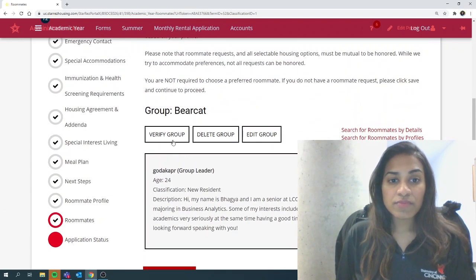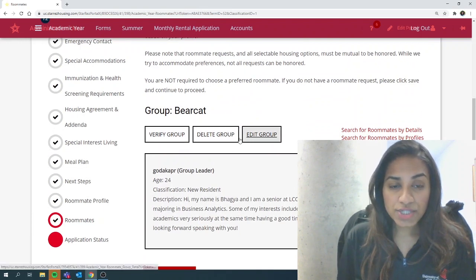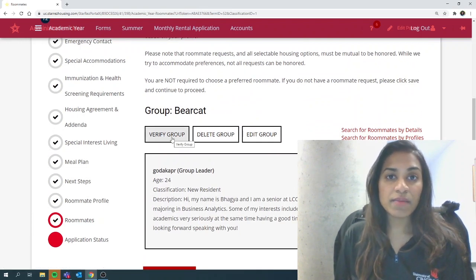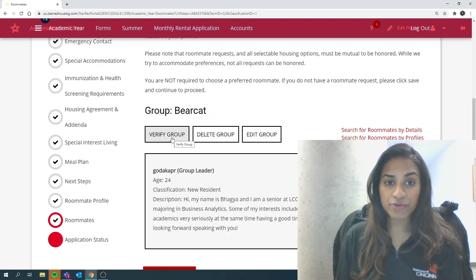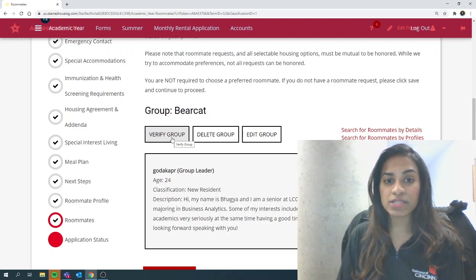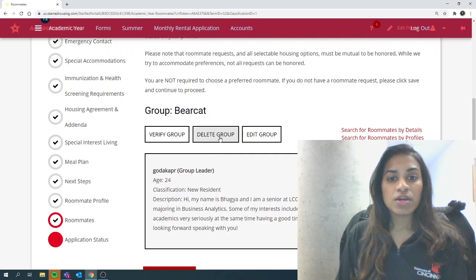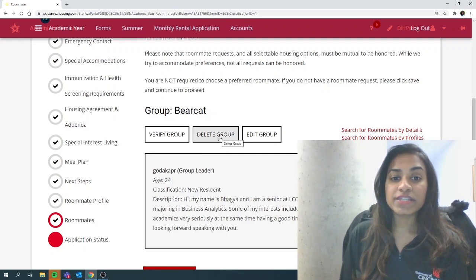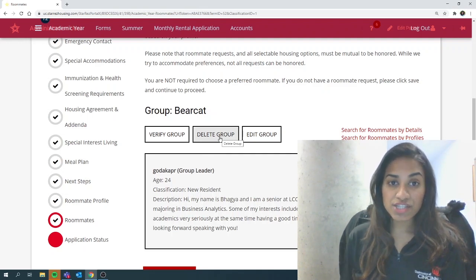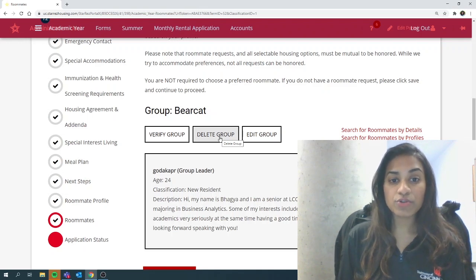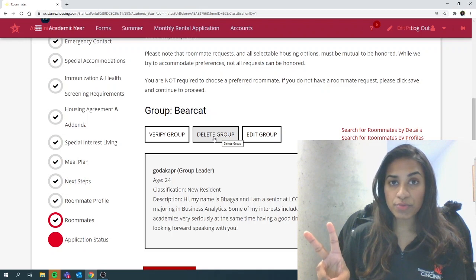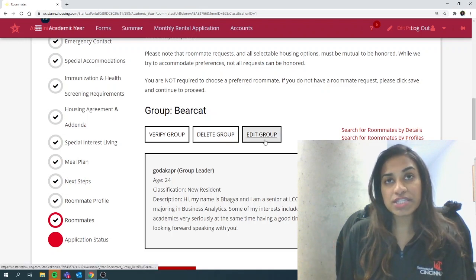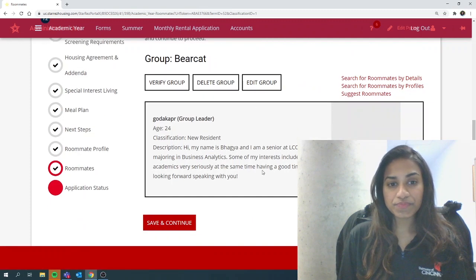I will briefly explain these three options. Every time a new group member joins the group, you would have to verify the group and that's going to be the group leader's responsibility. Delete group is when let's say the group leader gets a request from somebody else to join their group, then the group leader will need to delete the group because you will not be able to maintain two groups at the same time. Edit group is just to edit the group name or the password.